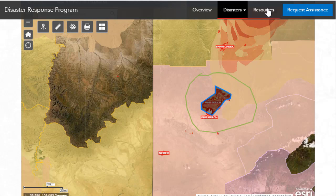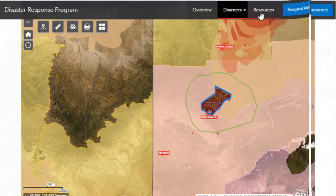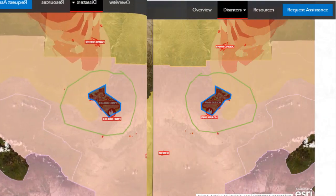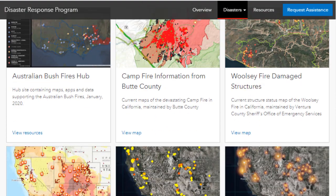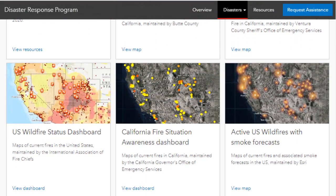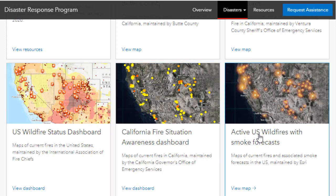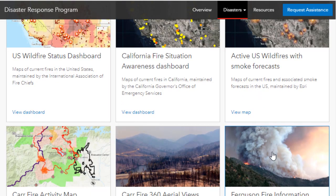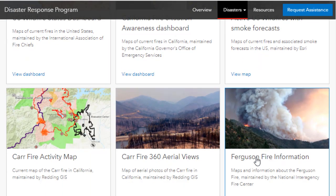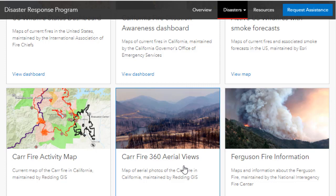You can sketch and do various things on this map, and you can share it with others so they can interact with it as well. Another map related to wildfires is this one showing active U.S. wildfires with smoke forecasts, drawn with a particular kind of symbology that one of my colleagues developed.